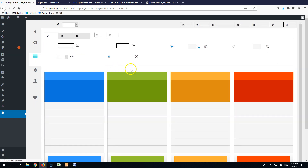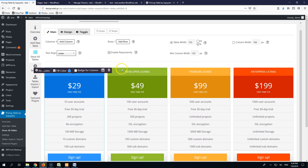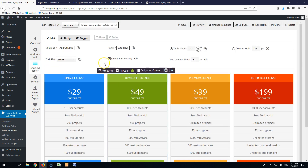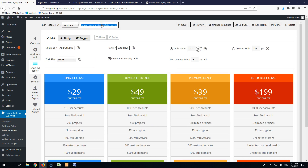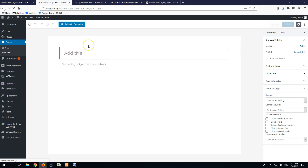This is where I can edit and customize my pricing table. I can change the columns, change what it says, change the colors and everything else. But I won't do any of those. I will take this shortcode that I will put in my page. I'll go to Pages, add a new page, and then create a page with Elementor with a custom button and that pricing table.